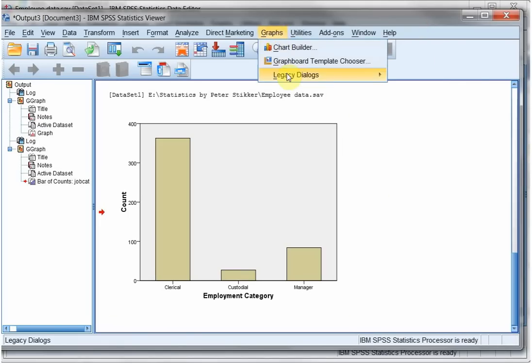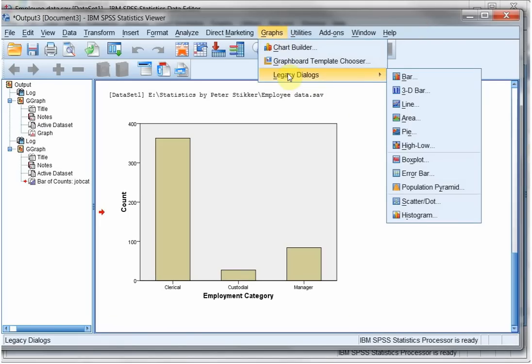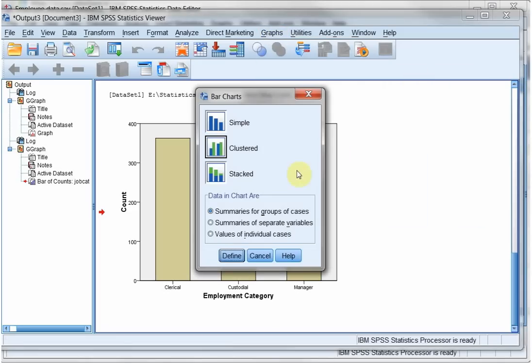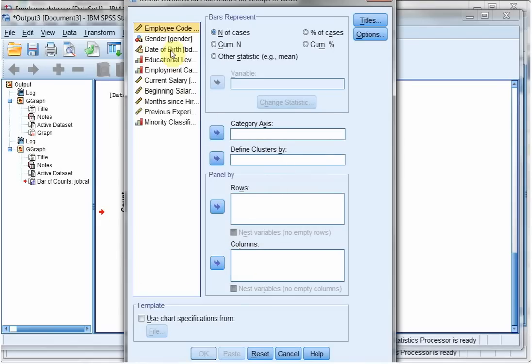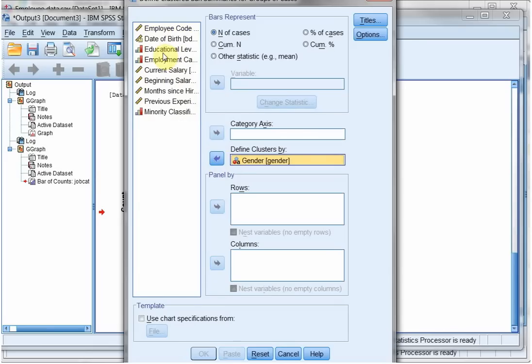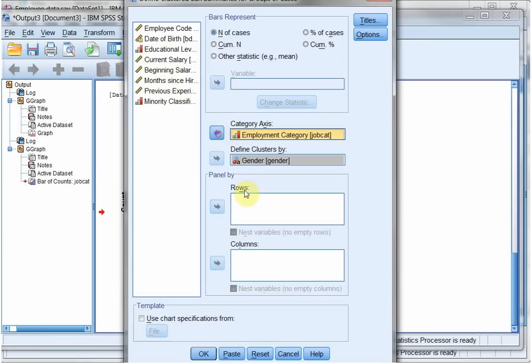The third option is the legacy dialogs. So if I want to show a bar chart, and let's say I want a clustered one so that they're stacked next to each other, so they can show two or more variables. Click on Define. Reset. I want to see the gender in the clusters, and I want to see the employment category on the category axis. A percentage of cases or a number of cases. I'll leave it at number of cases for now.